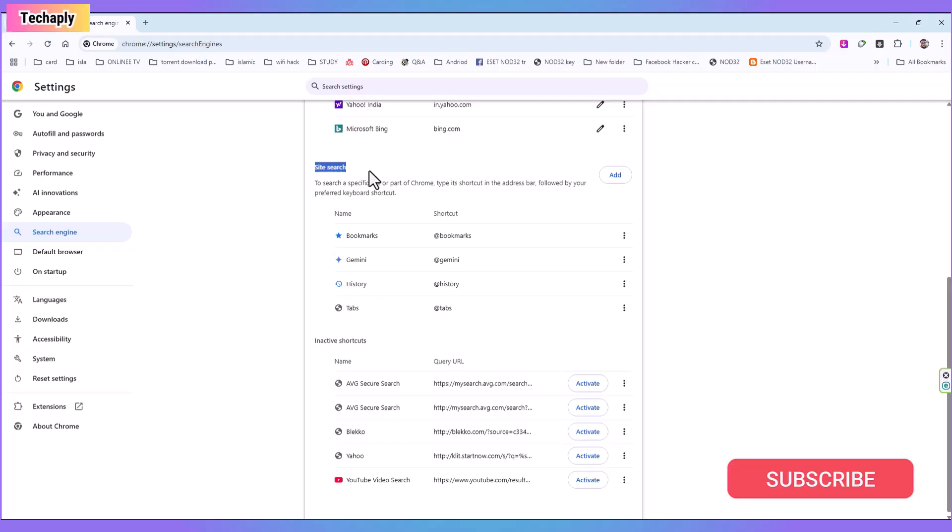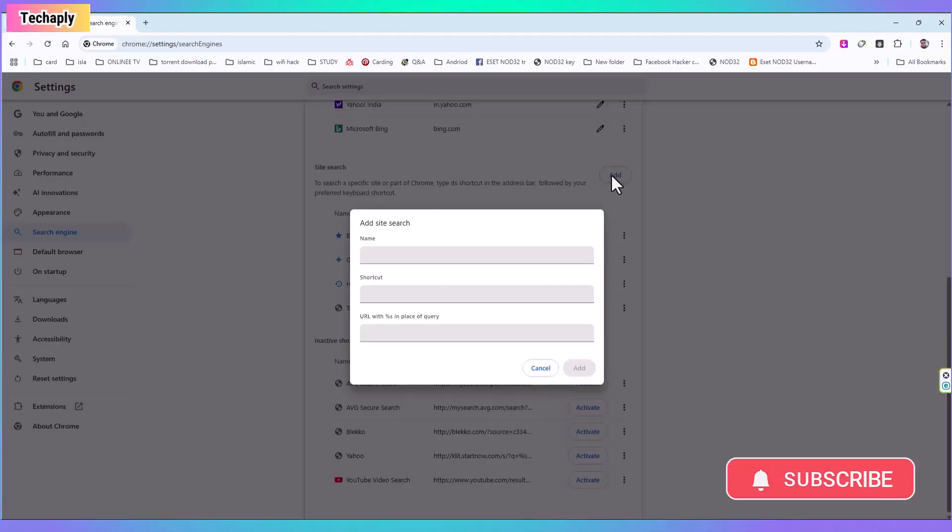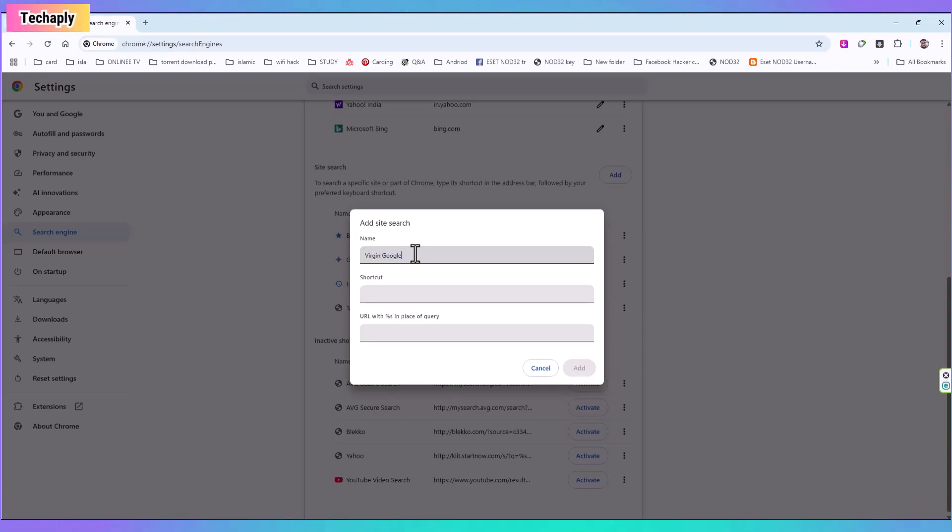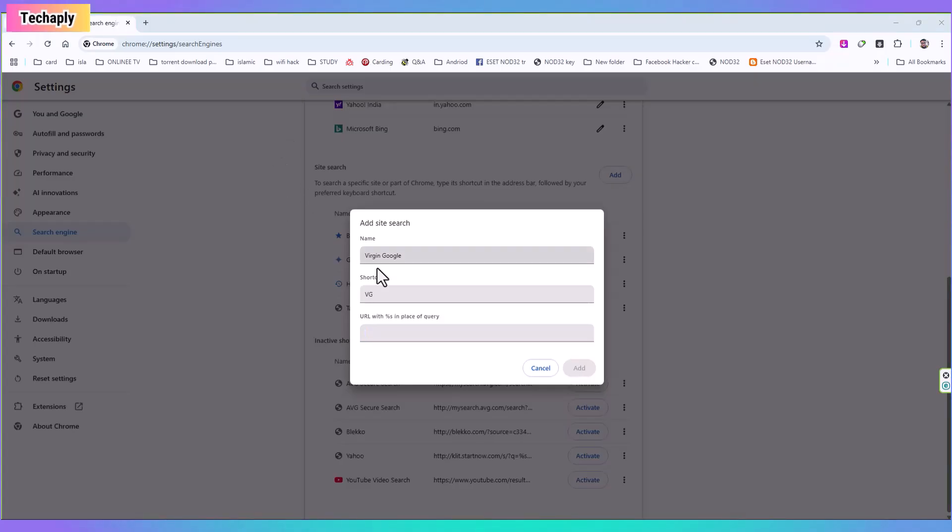Here under the Site Search section, click on Add to add a new site search. Let me name this site search as Virgin Google since we love it to be as a D before AI overview overwhelming the search page results. For the shortcut, I'll make it G as Google search. Make sure Google is always your default search engine on your PC.